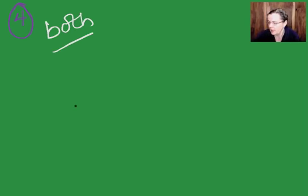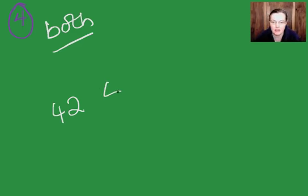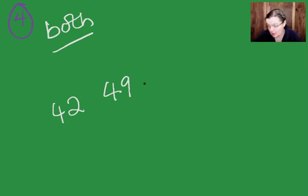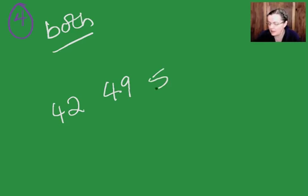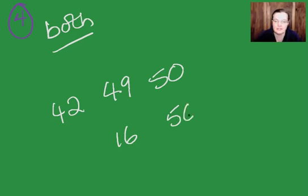Which of these numbers is divisible by both seven and eight? What's the killer word there? It is both. So, we've got 42. Seven doesn't go into that. 49. Seven goes into that, but not eight. Fifteen, neither goes into. Sixteen, eight goes into. So, it can only be 56.